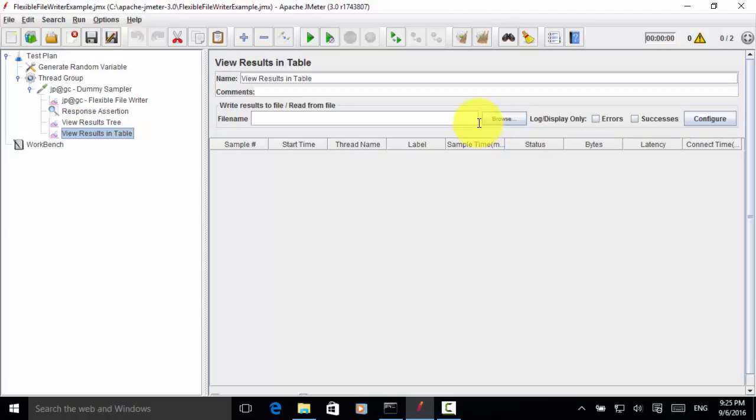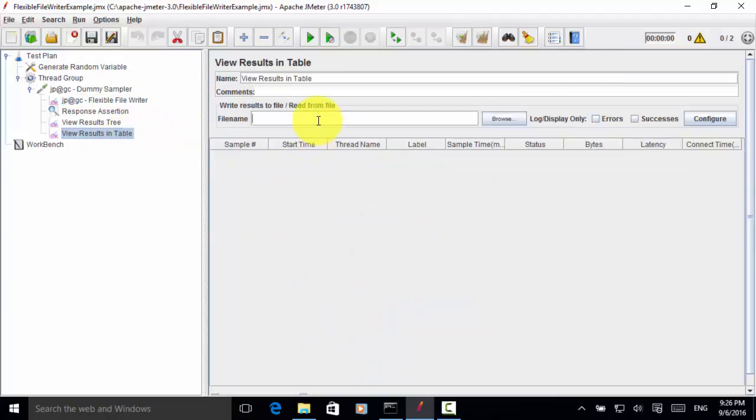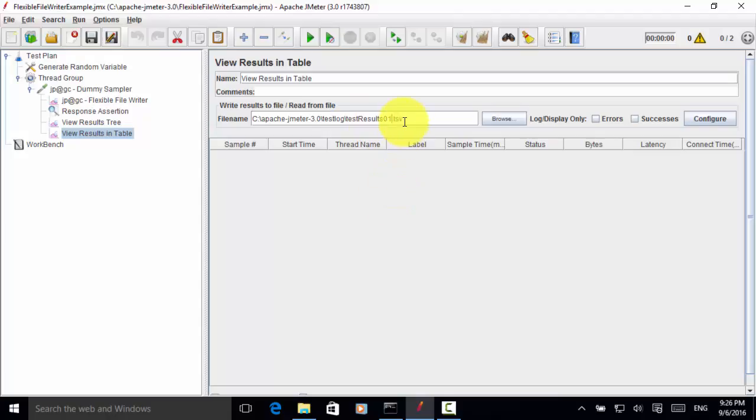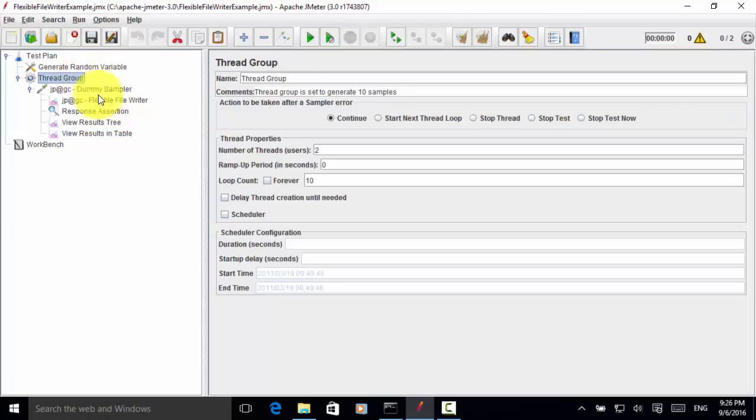Let's add a file name. So I copy this file name. And here I give it a different name. Test results 01. Let's do this csv file. Save. Now let's run the test. So I clear the result. Clear all. Then go to the dummy sampler thread group. And now let's run the test.